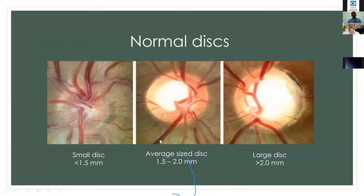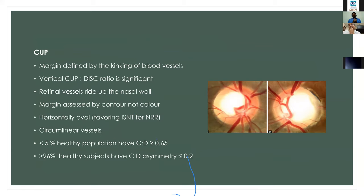In this way, we grade the size of the disc as small, average, or large. The vertical cup-disc ratio is very important in glaucoma evaluation.